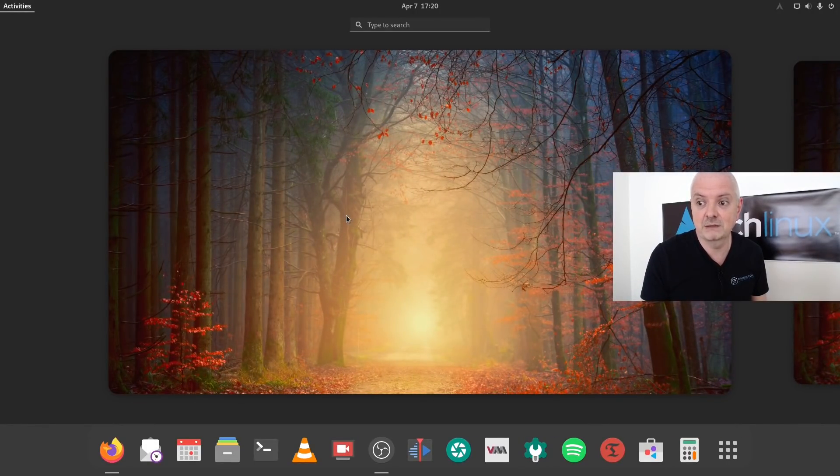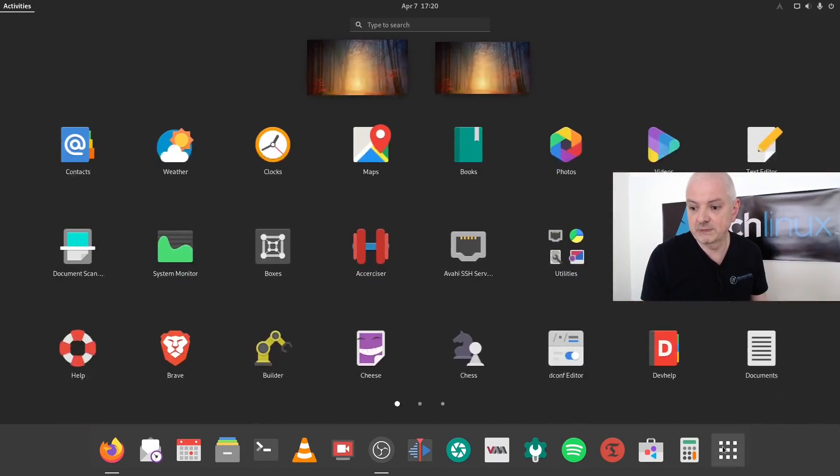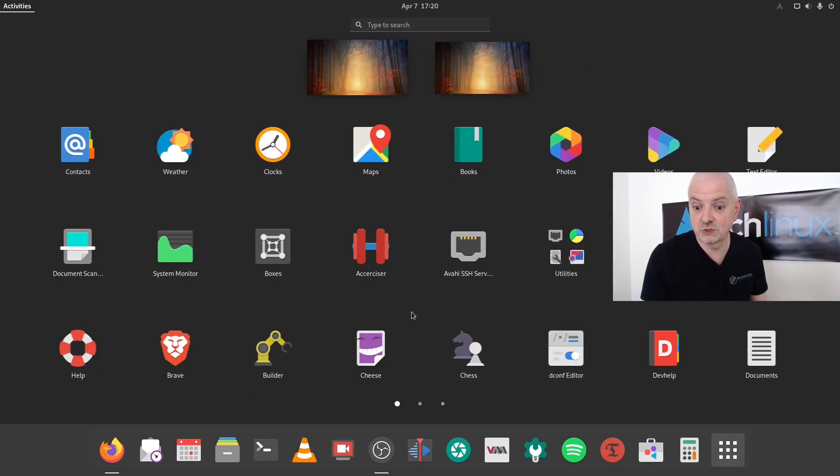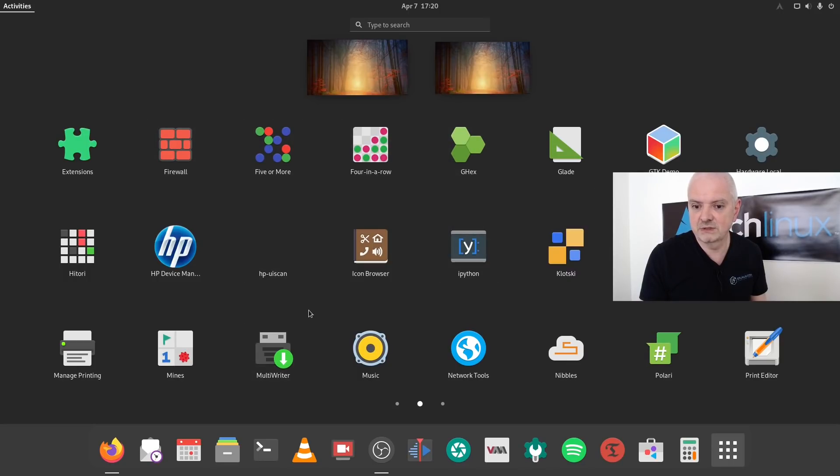We also have the layout for the applications which is also horizontal, and you can move the applications around here and create your own folders if you wish to do so.